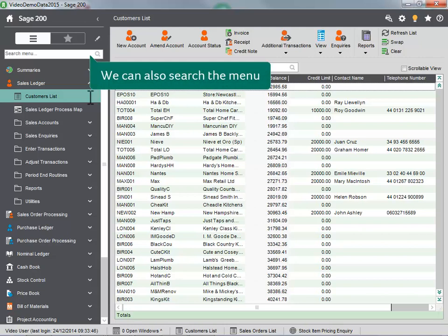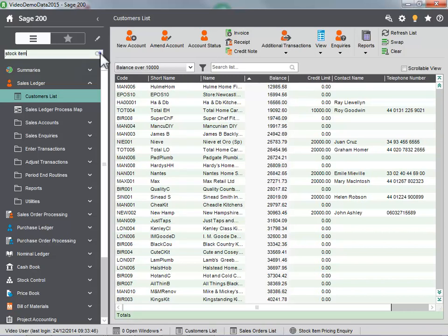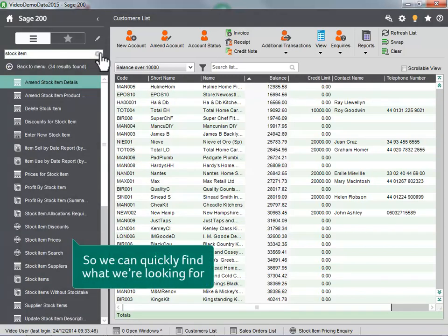We can also search the menu, so we can quickly find what we are looking for.